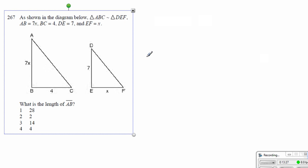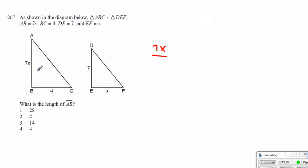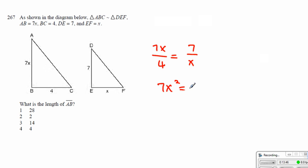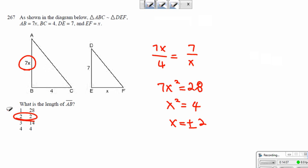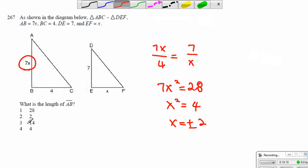Here, when we set up the ratio, we end up getting 7x to 4, which is equal to 7 to x. We can cross-multiply: we get 7x squared is equal to 28, and x squared is equal to 4. That means x has to be plus or minus 2, but we cannot have negative 2, so our answer is 2. Now, that's the x value, so the length of AB would be 7x — therefore our final answer becomes 14.